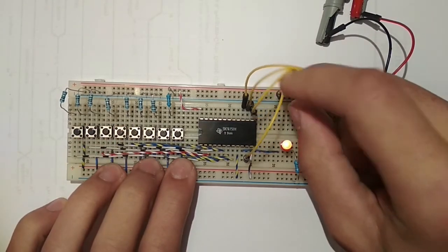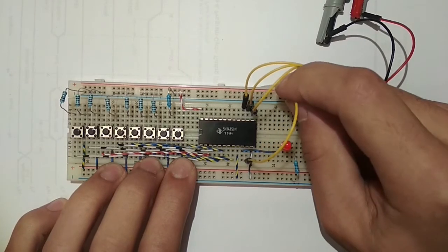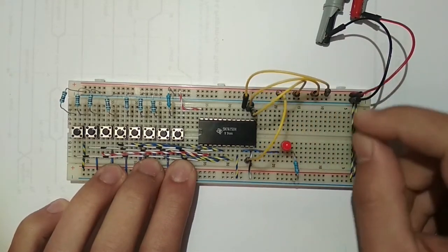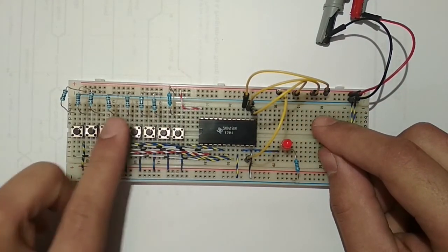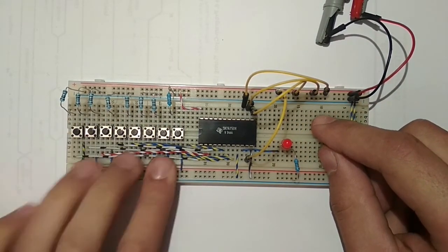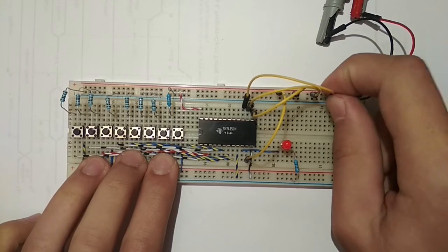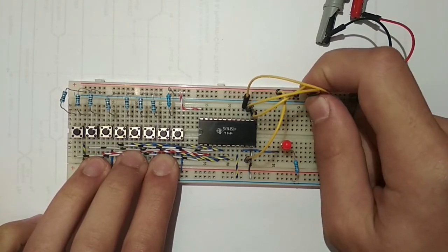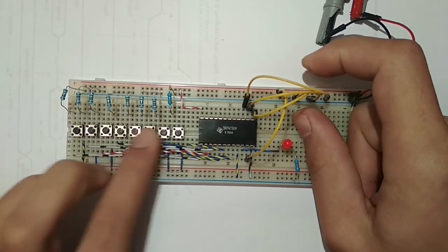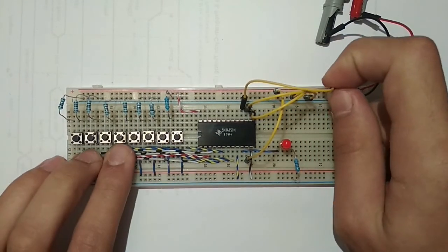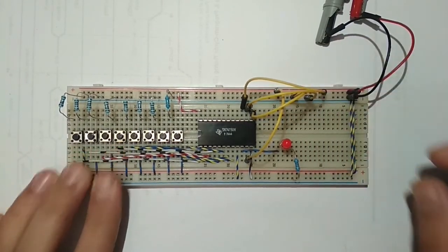Okay, so as a last test, you can see I put the leftmost jumper cable to one, which gives addresses from eight to 15. And this makes the output go low.